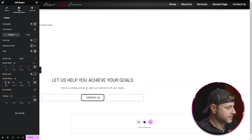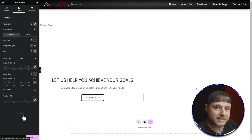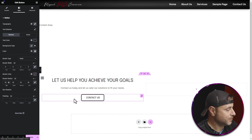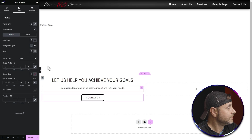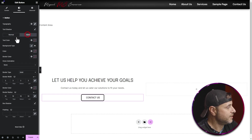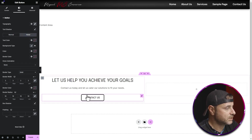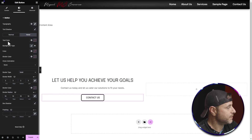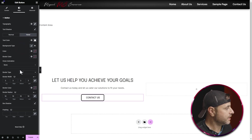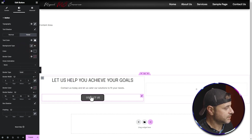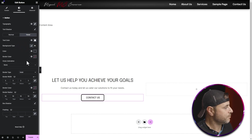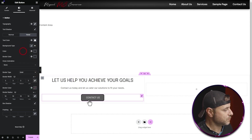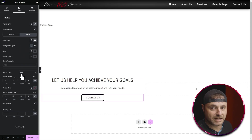We do want a hover effect so the person knows it's a clickable button. Underneath the text shadow section, I'll click on Hover, and here are all the hover settings. For hover, I'm going to make the text white, and for the background color I'll use the same color as the border. As you can see, as I hover now those settings come into play, and I'll keep the border the same color in hover mode as well.